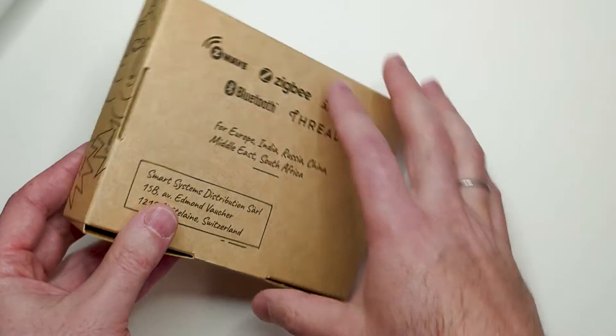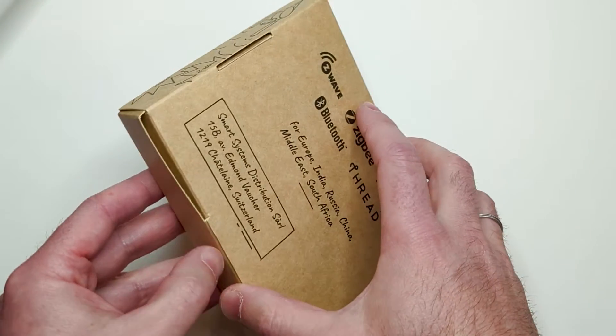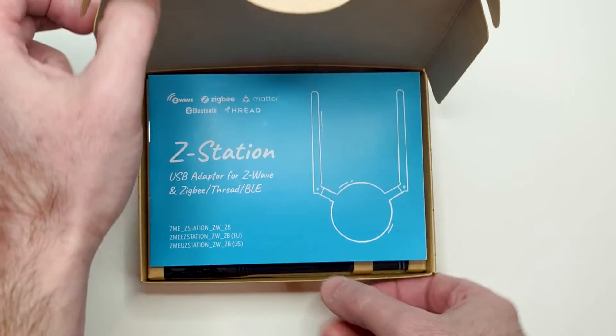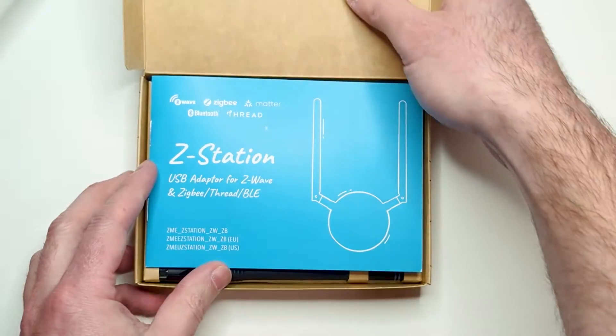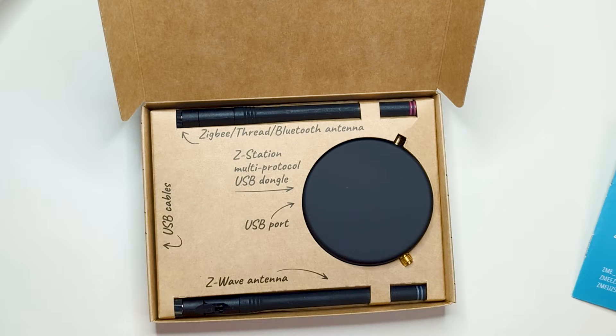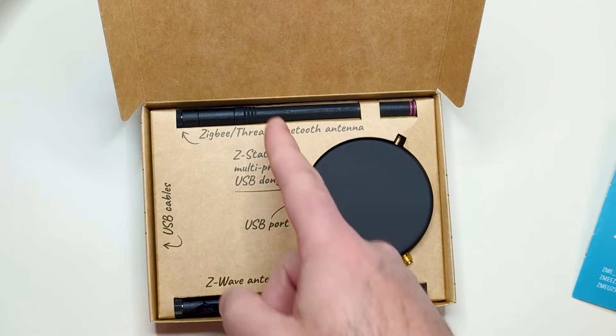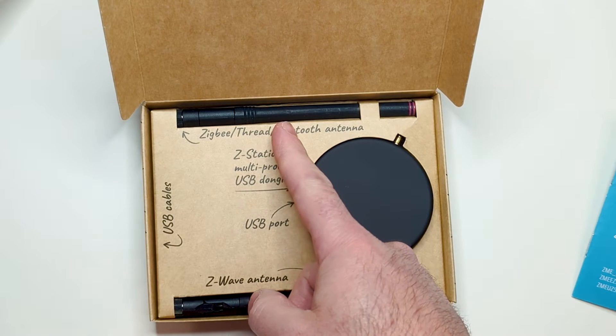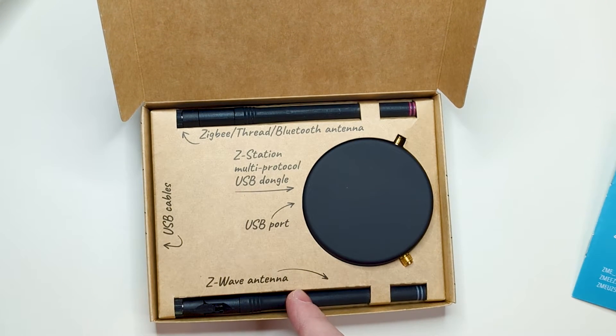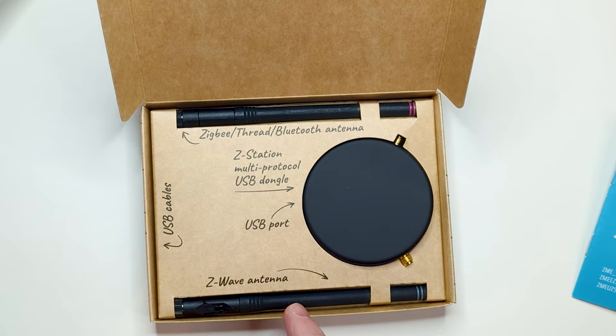Let's open the box. Under the manual we immediately see the Z-Station itself and two antennas. Clear captions show which antenna is for the Zigbee 2.4 range and which is for the Z-Wave sub-G range.